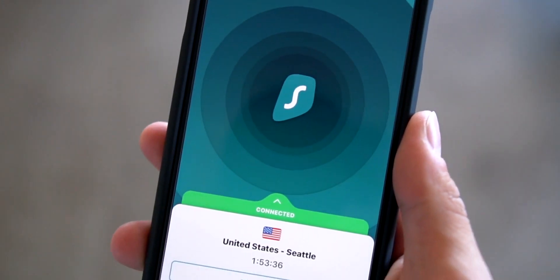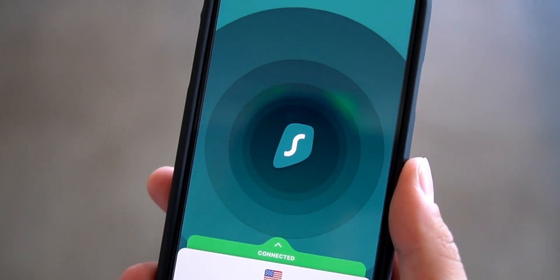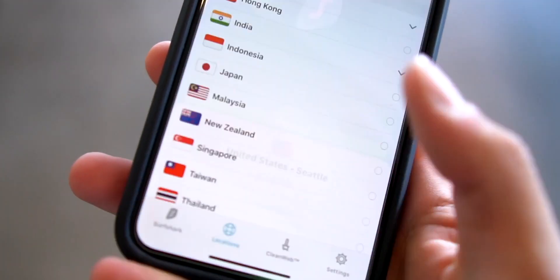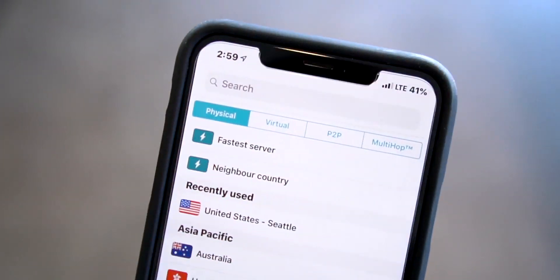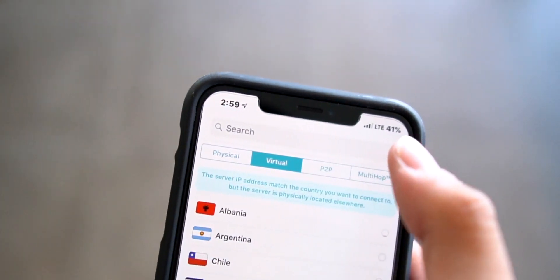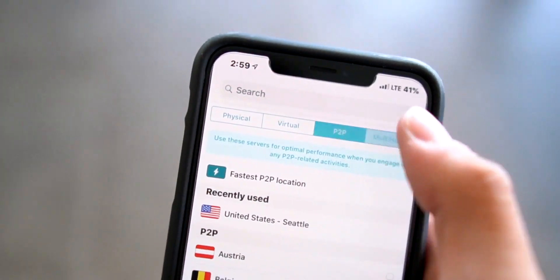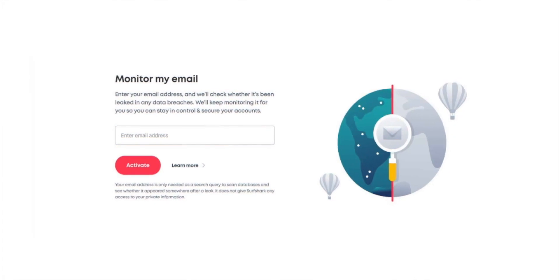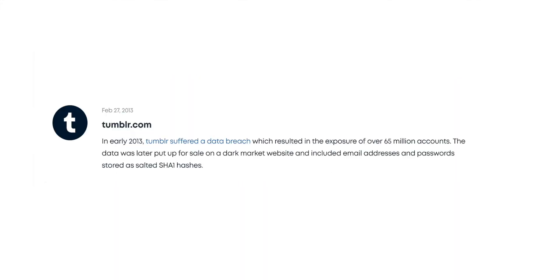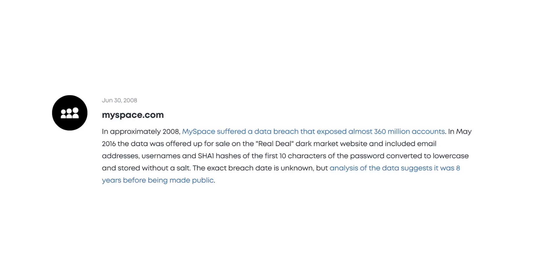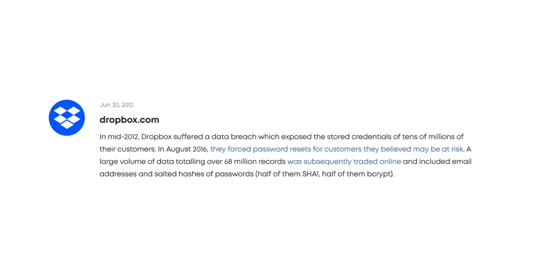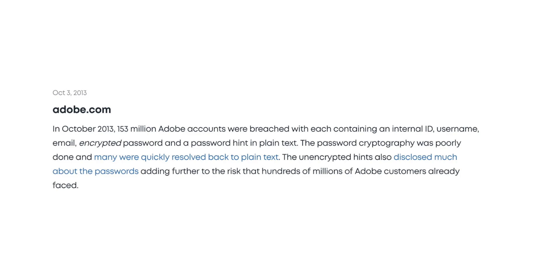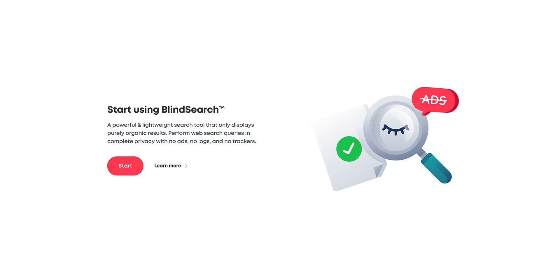Since first discovering Surfshark less than a year ago there's been a ton of updates. In this video I'm happy to demo their latest version 2.0 user interface redesign. We also have our hands on the beta of two upcoming features: one called HackLock that notifies you about potential email security breaches — it will notify you when your email was used to register on a platform that suffered a security breach, alerting you that your email may be at risk.